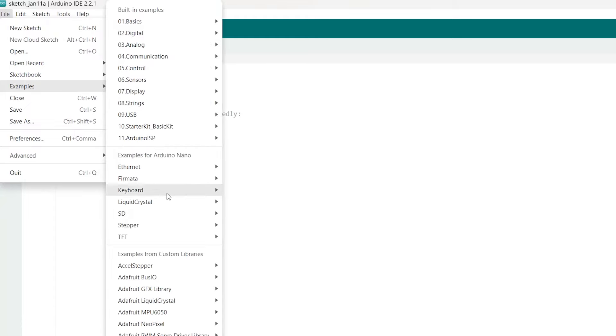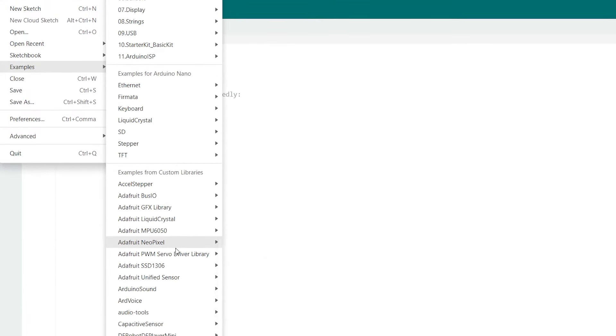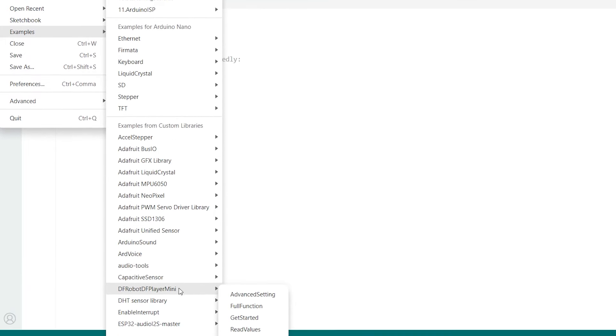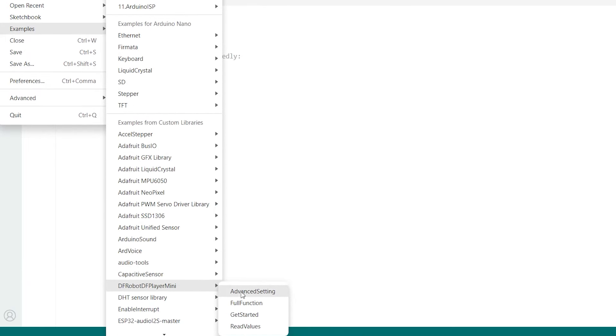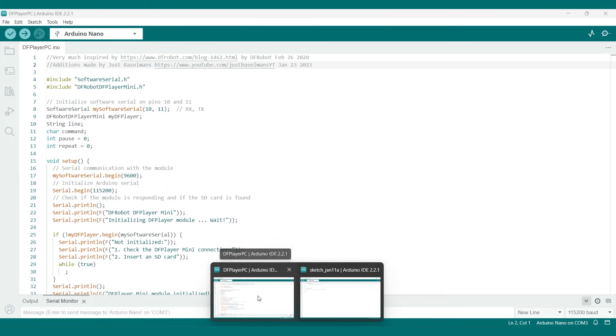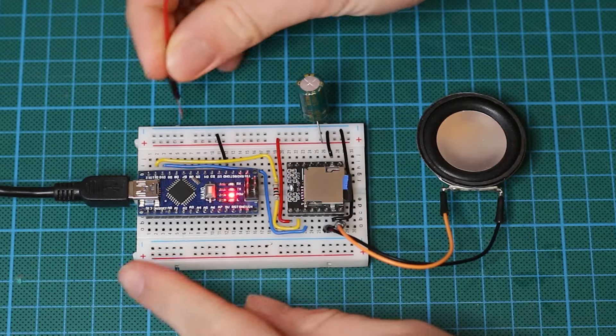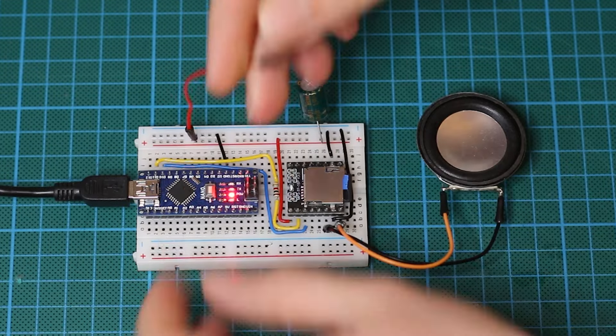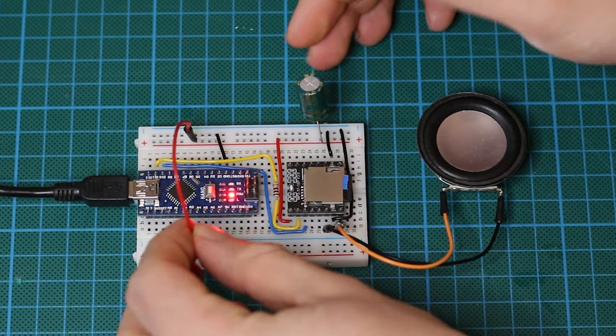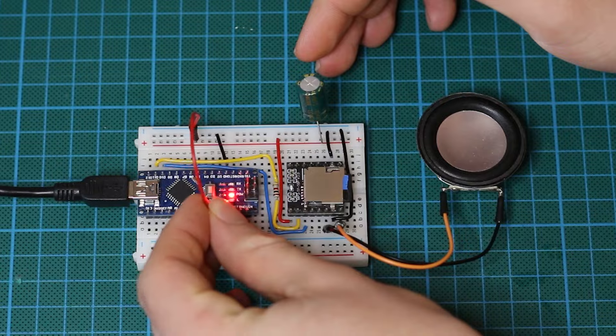This library does come with its own example sketches which can be found in the file examples DF robot player mini but I like to use my own sketch which can be found in the description down below. So let's upload that sketch to the Arduino.